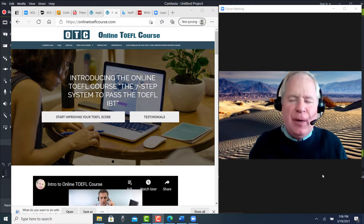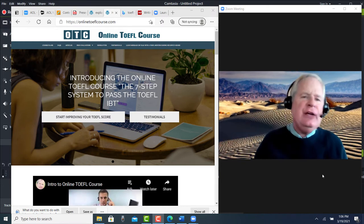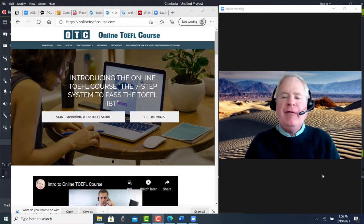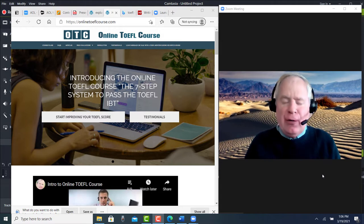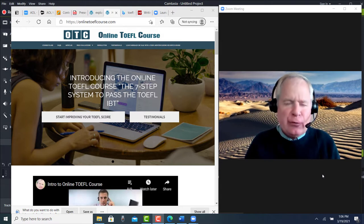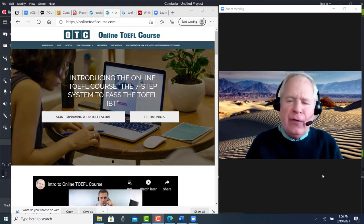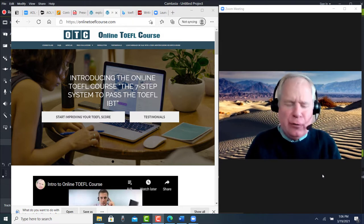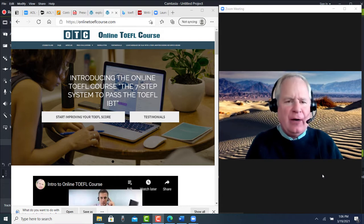Hi there, these comments are for GE and I am Michael, the founder, owner, and the materials writer for all the lessons at OnlineTOEFLcourse.com.